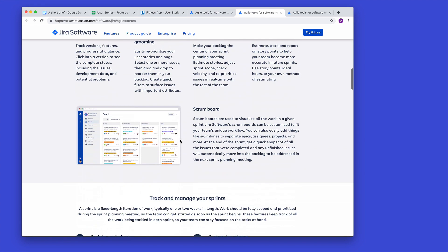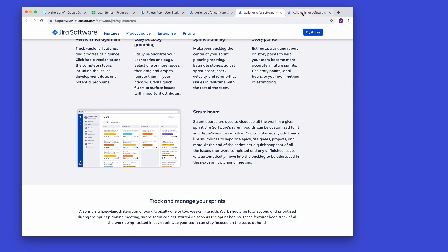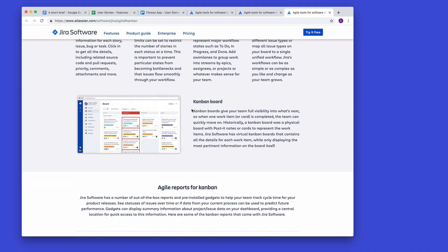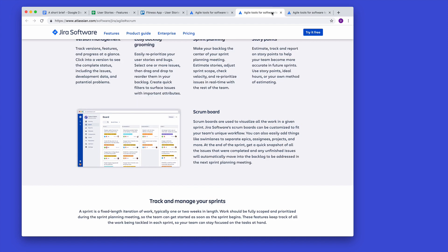In Jira you have agile tools for Scrum — these are Scrum boards. If you scroll down you also have Kanban boards. Inside the idea of agile, there is this notion of a Scrum board and a Kanban board. A Scrum board is probably the most traditional approach.